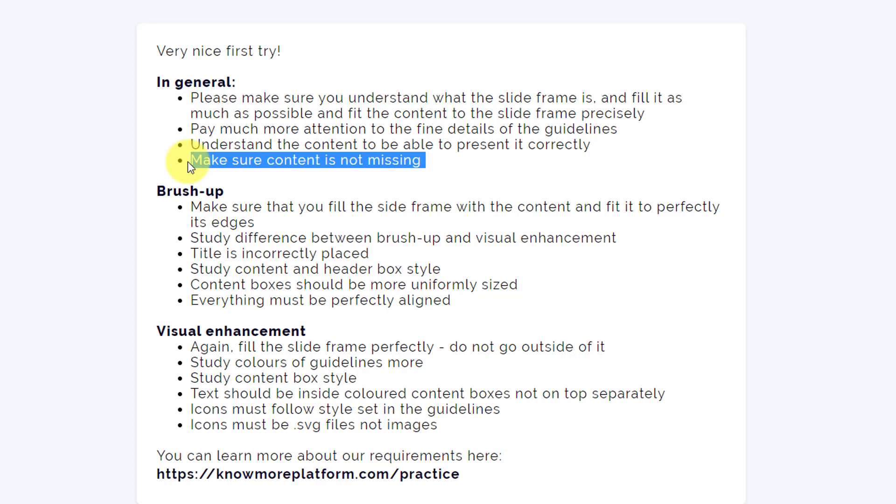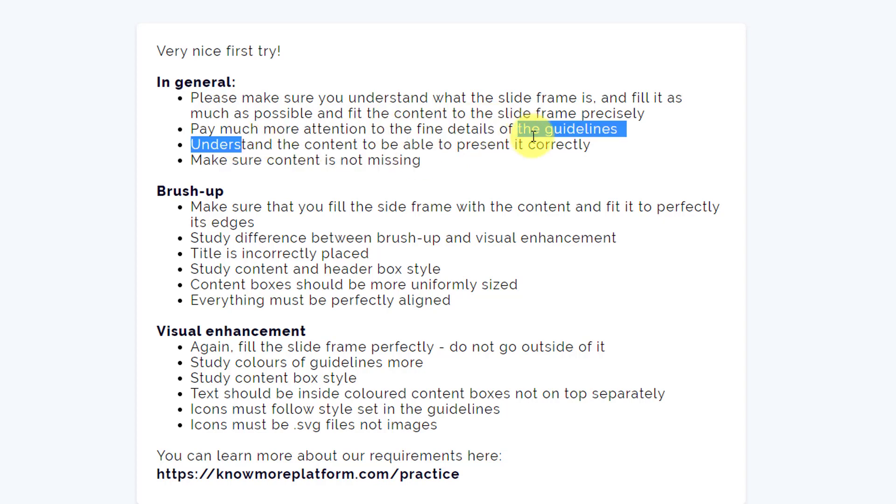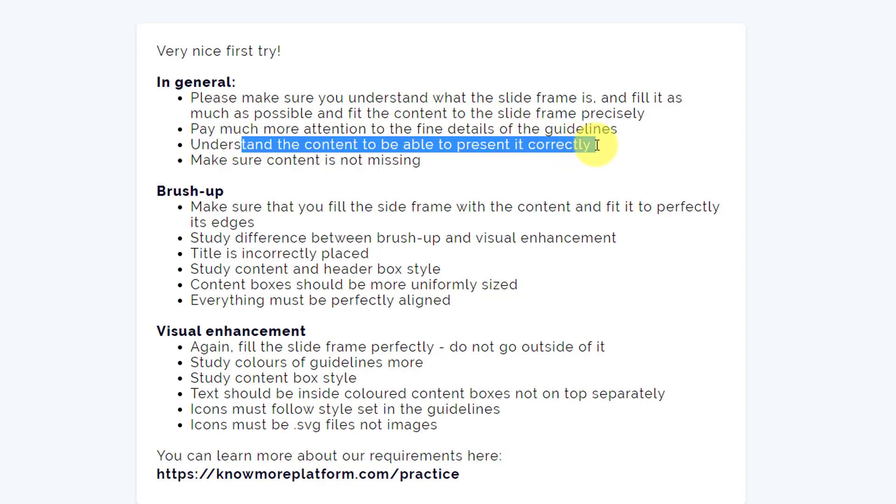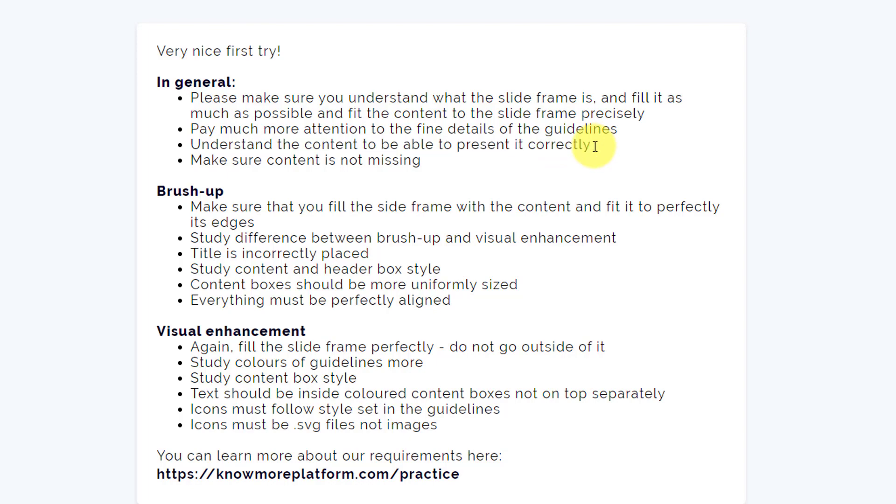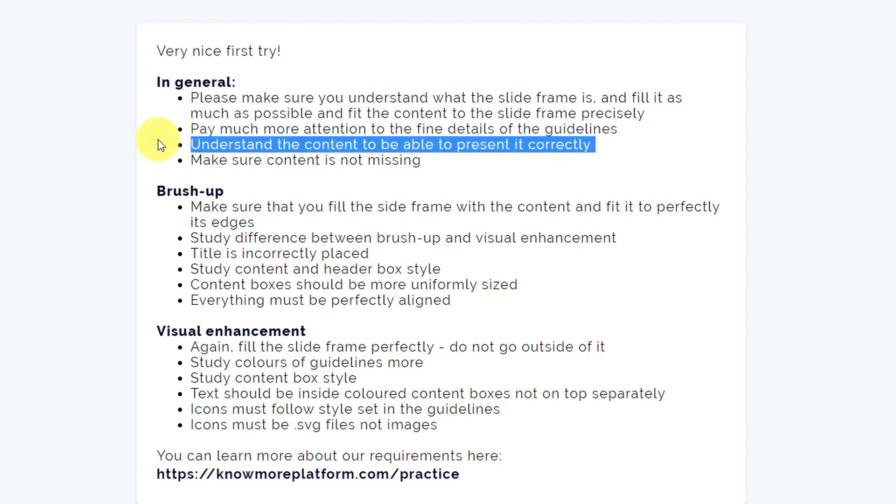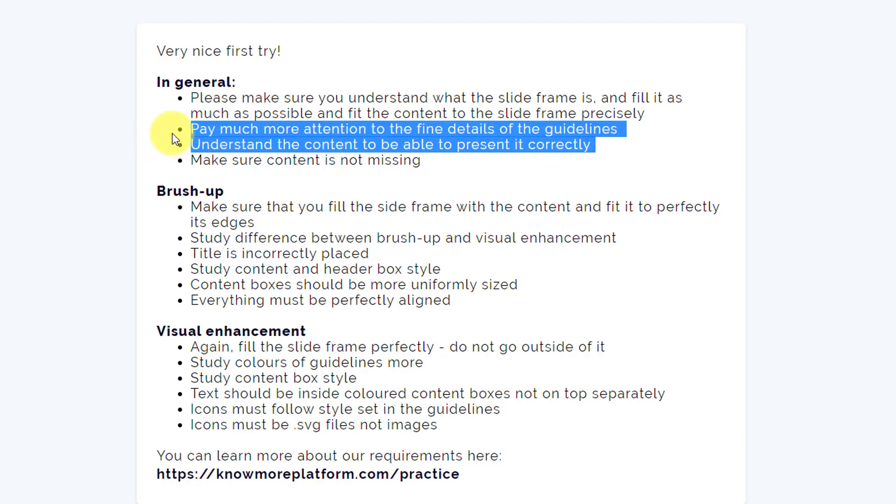I'm not too sure that the content was missing. Whatever I got in my question slides, I used in my answer slides as well. Understand the content to be able to present it correctly. Maybe I need to spend a little more time on these parts.